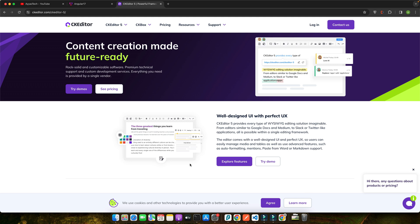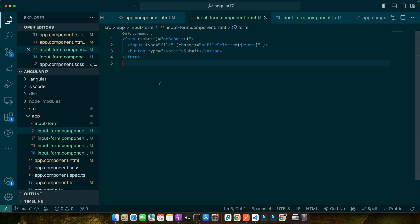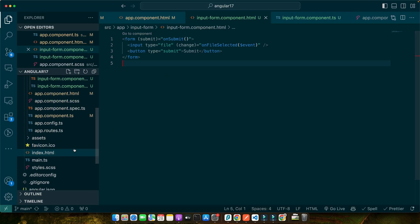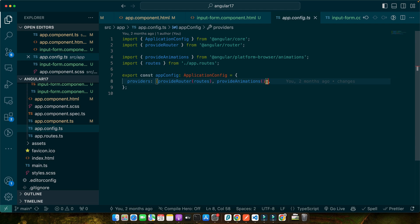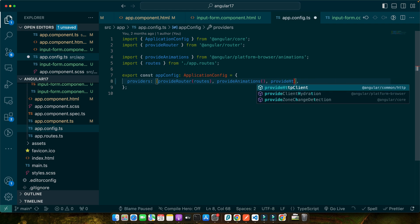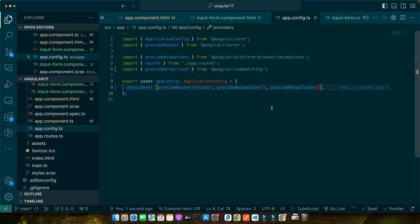Now let's integrate our form with a backend service. To demonstrate, we will send the user input to a mock server. First, ensure that you have HttpClientModule imported in your app module. But if you are using standalone components, then you can simply go to the app.config file and here you can provide the HTTP client in a different way: provideHttpClient. In this way, HttpClient would be available throughout your entire application.